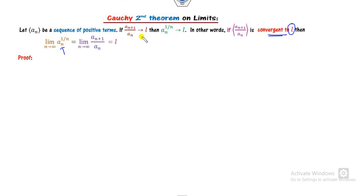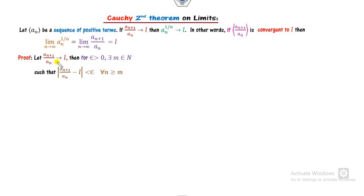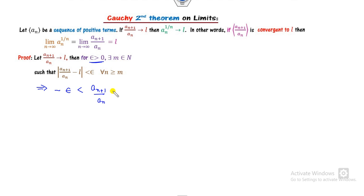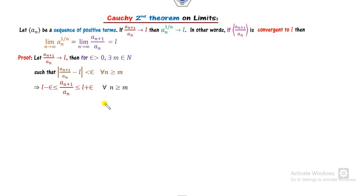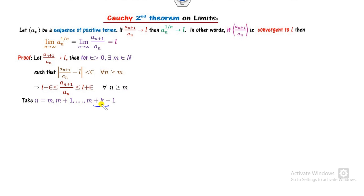The proof is simple. We need to show A_N raised to power 1/N converges to L. Since A_{N+1}/A_N converges to L, by the definition of convergence, for every epsilon greater than 0, there exists a positive natural number M such that |A_{N+1}/A_N − L| < epsilon for all N ≥ M. We can then take N = M, M+1, and so on up to M+K−1, giving K pairs.